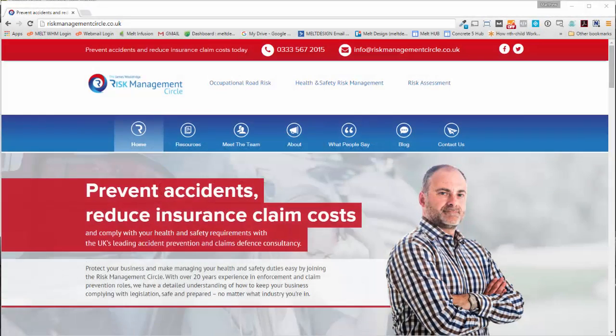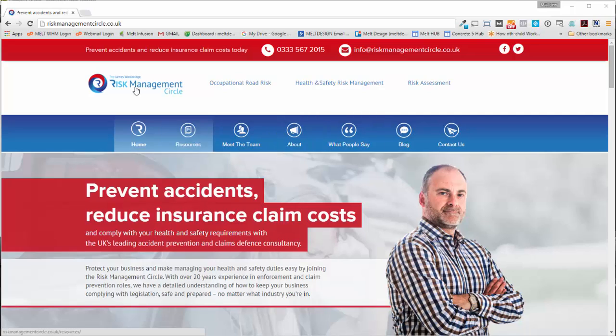Hi guys, Matt here from Matt Design. In this video I'll show you how to add a blog post to your Concrete5 website using ProBlog.